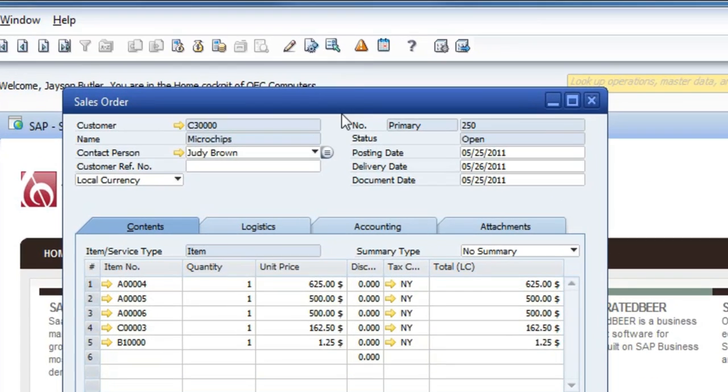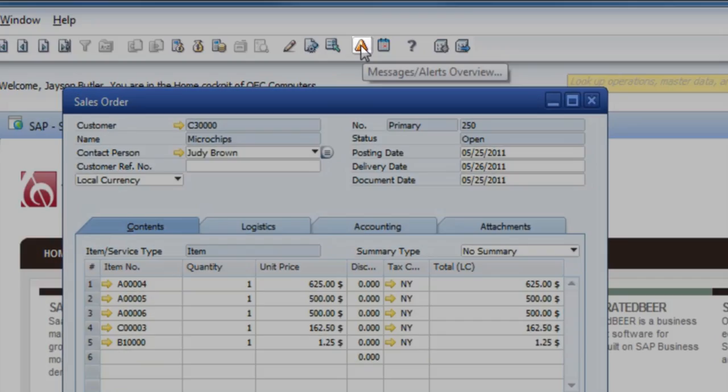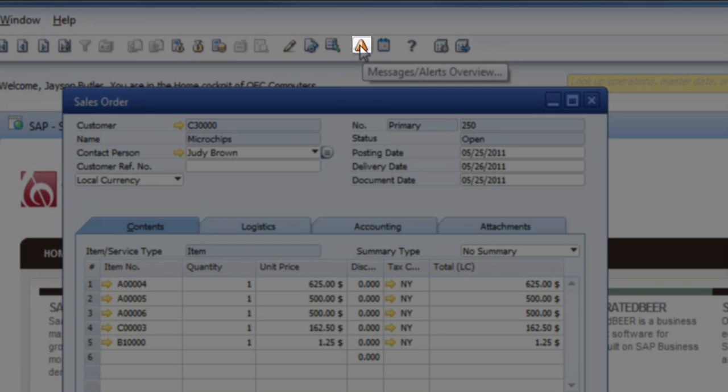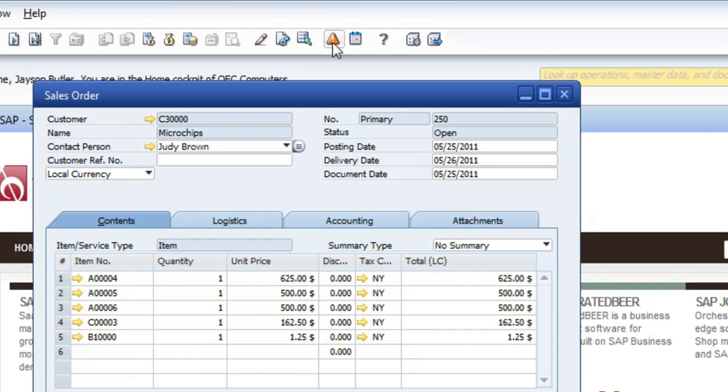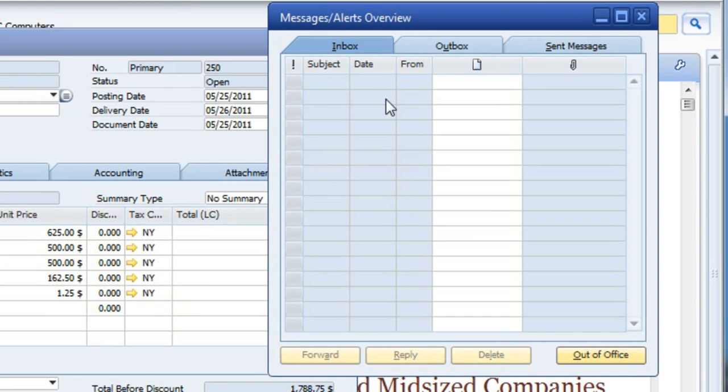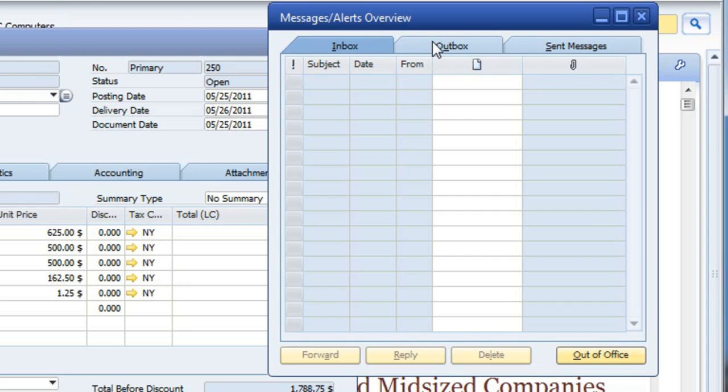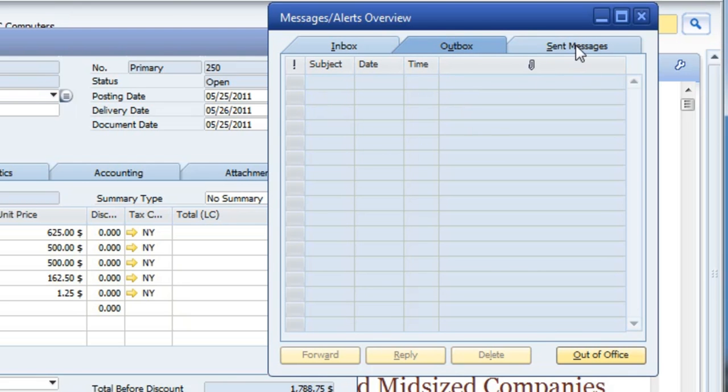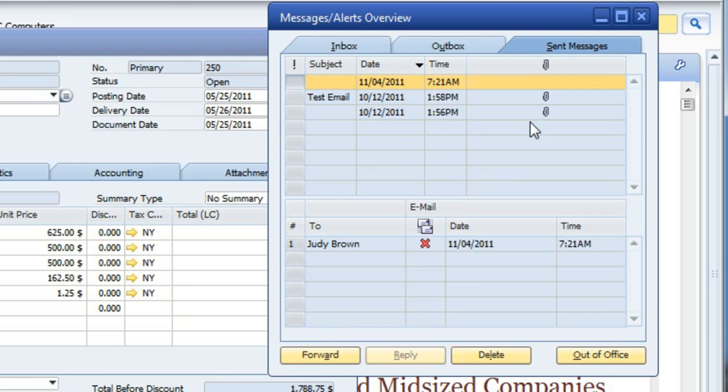To verify whether or not that's going out, this icon up here at the top is the message center. You've got the inbox if people are sending stuff to you, whether internally within SAP or externally, and then you've got the outbox which shows items pending to be sent, and then the sent folder.